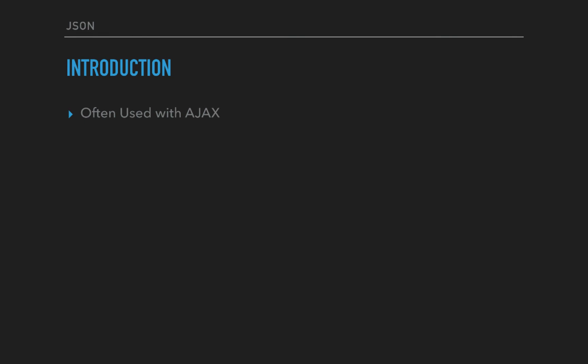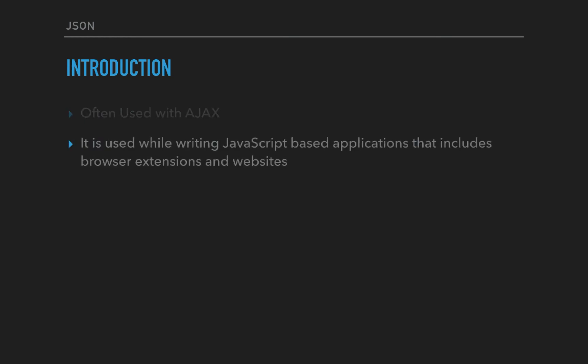It can be an async process that retrieves data. In that scenario, AJAX is very much dependent on JSON data. It's very easy to use, easy to iterate, and easy to display on the screen. It's also used while writing JavaScript-based applications including browser extensions and websites.